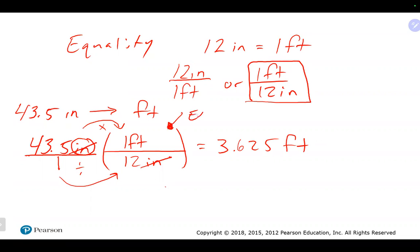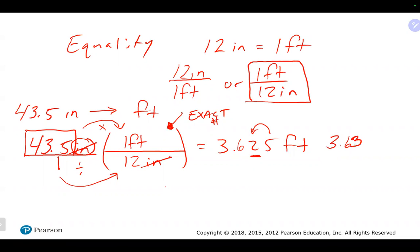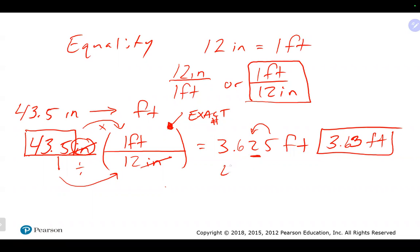In terms of significant figures, this is an English-to-English conversion, which means it's considered an exact number — you don't have to worry about significant figures from the conversion factor. That means the only sig figs to worry about are in the original number, which has three, so the answer rounds to 3.63 feet.